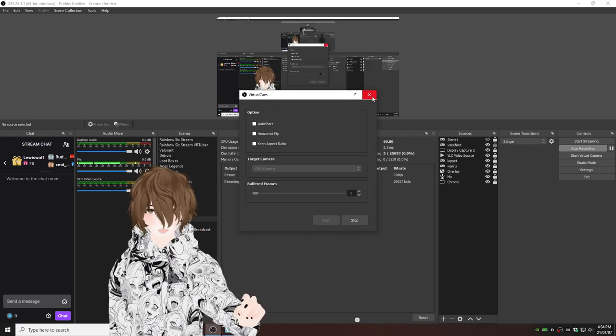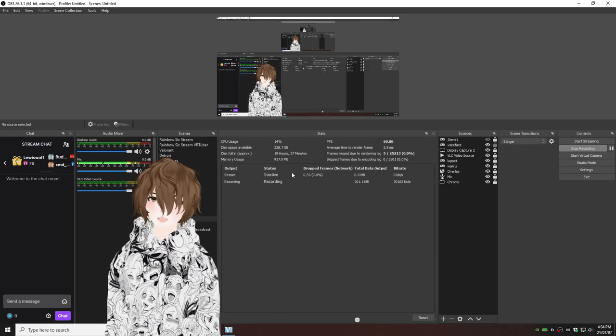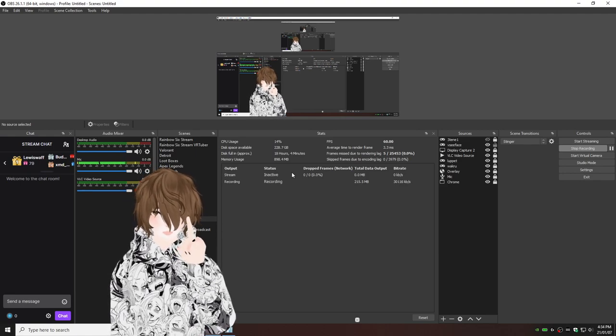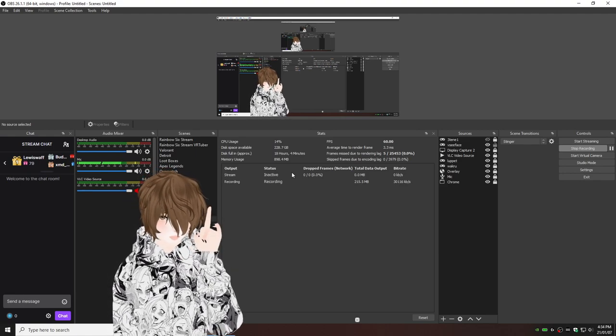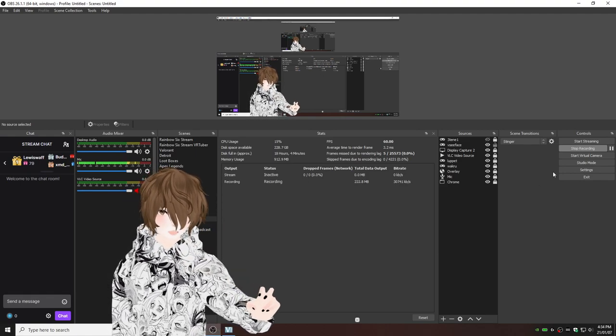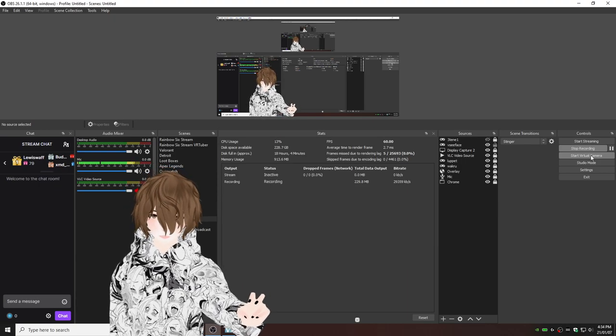We're going to hit the X, but that's not actually getting the virtual cam started just yet. We got to click one more button. And that is start virtual camera.